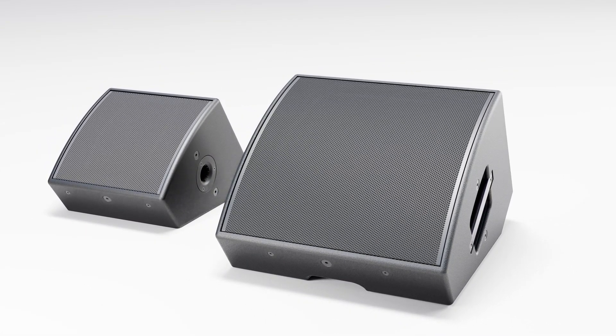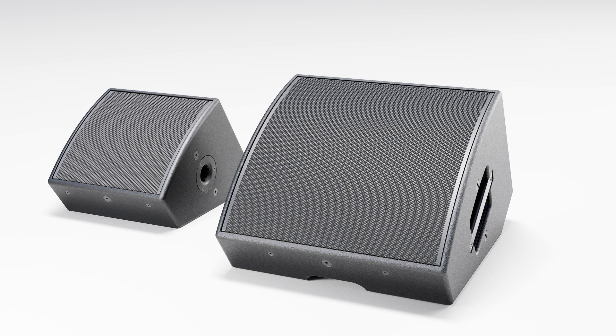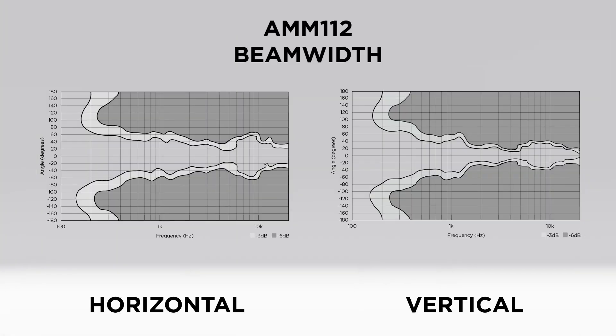The result is accurate tonality and superb intelligibility with a class-leading price-to-performance ratio. To show you how impressive the AMM-112 waveguide performs, these two measurement graphs visually tell the story.